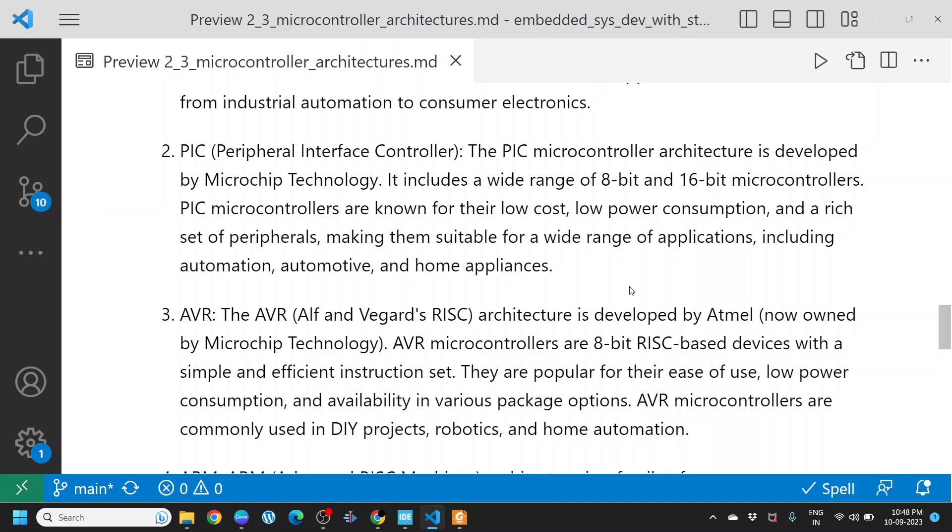PIC, Peripheral Interface Controller. The PIC microcontroller architecture is developed by Microchip Technology. It includes a wide range of 8-bit and 16-bit microcontrollers. PIC microcontrollers are known for their low cost, low power consumption, and a rich set of peripherals, making them suitable for a wide range of applications including automation, automotive, and home appliances. PIC also provides 32-bit microcontrollers.